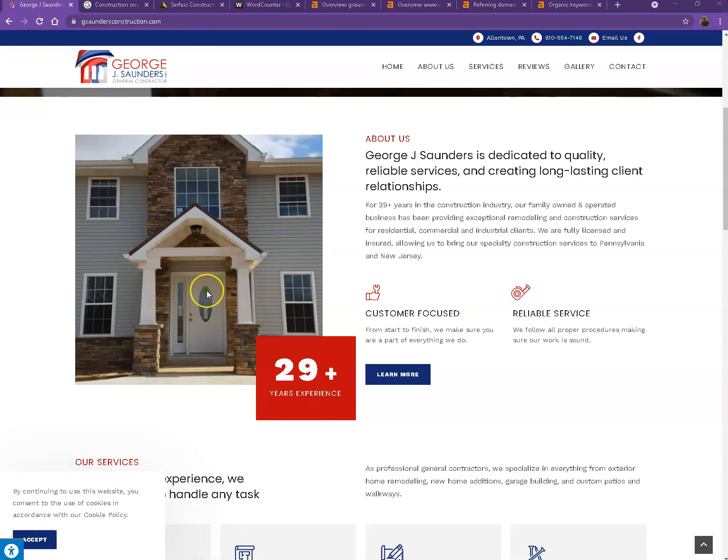Hey George, this is Jeff with Zooker Marketing. Thank you so much for making time to talk with Shanique. And as promised, here's your website analysis.